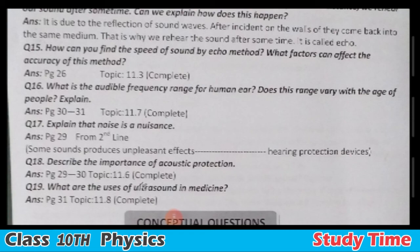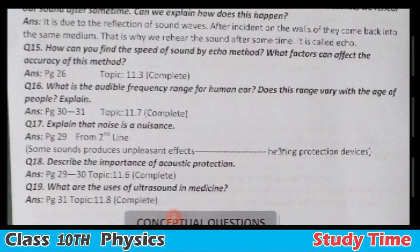Question number eighteen: Describe the importance of acoustic protection — refer to topic 11.6. Question number nineteen: What are the uses of ultrasound in medicine? What are the effects of ultrasound in pharmaceuticals? Refer to the relevant topic in the book for a detailed answer.